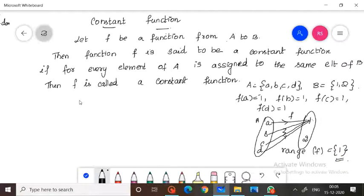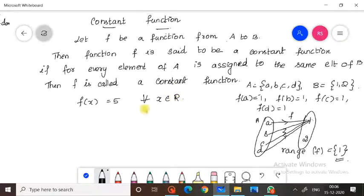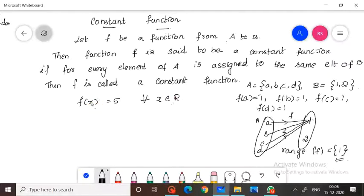Suppose our function is f(x)=5 for all x belonging to R. Is this a constant function or not? Yes, because when you take all the elements in x where x is a real number, all the elements are mapped to only one single element, which is 5. Therefore, the range of this function f is equal to {5}.